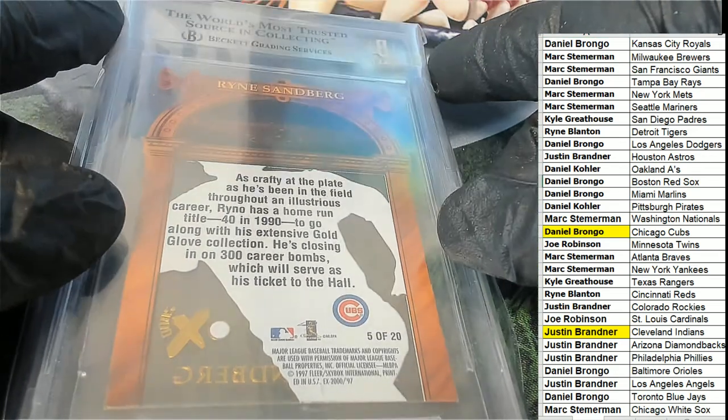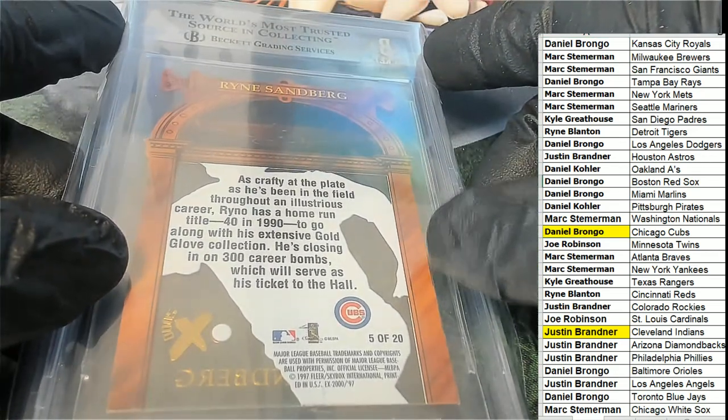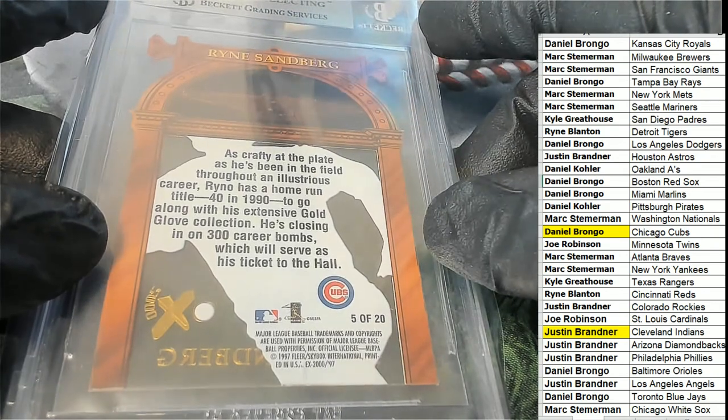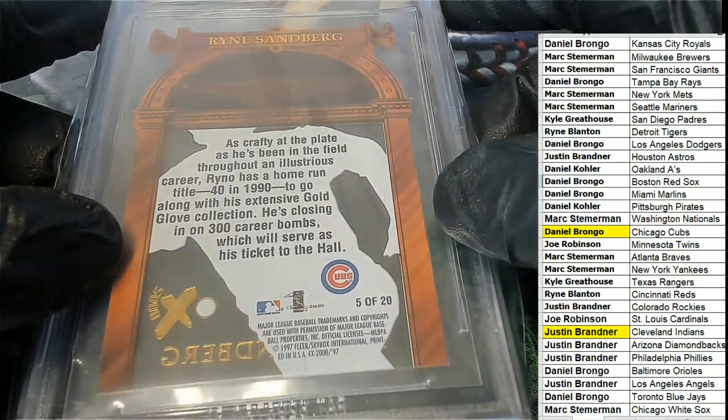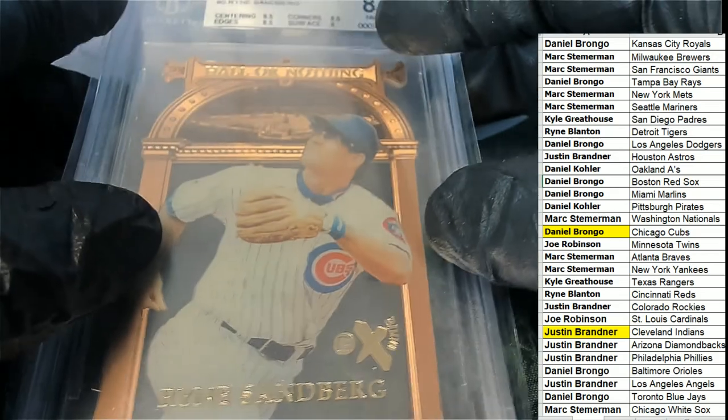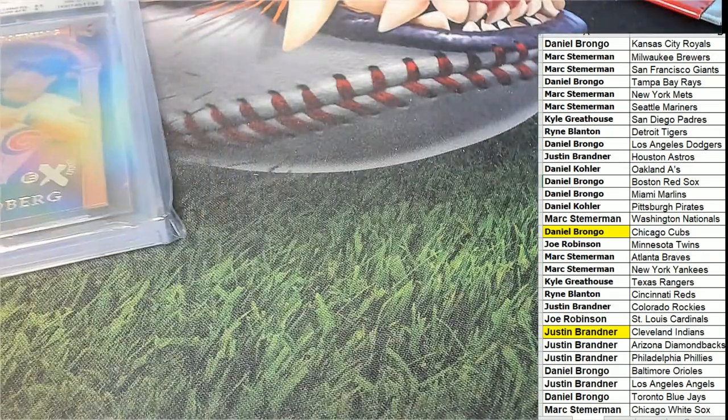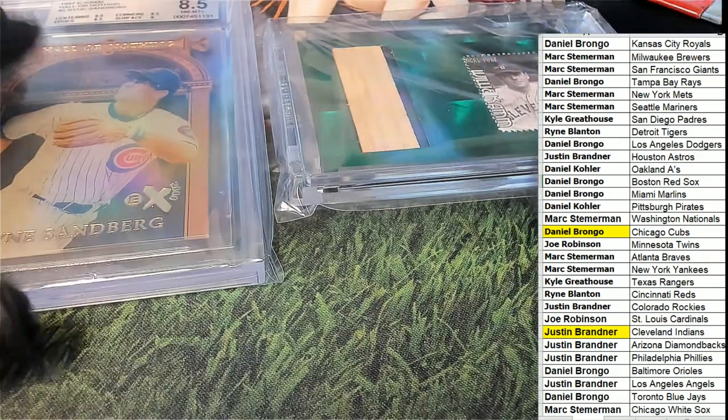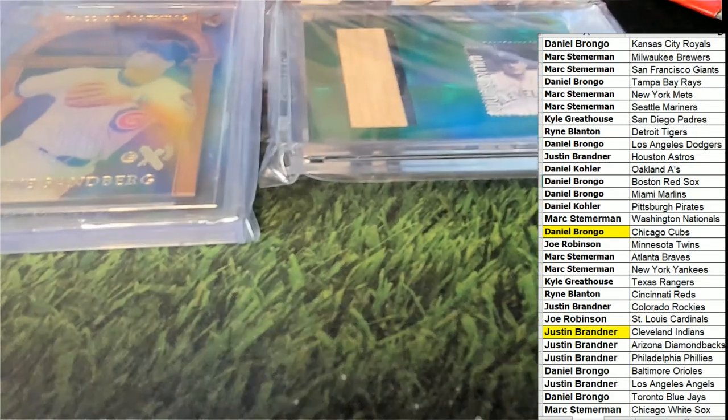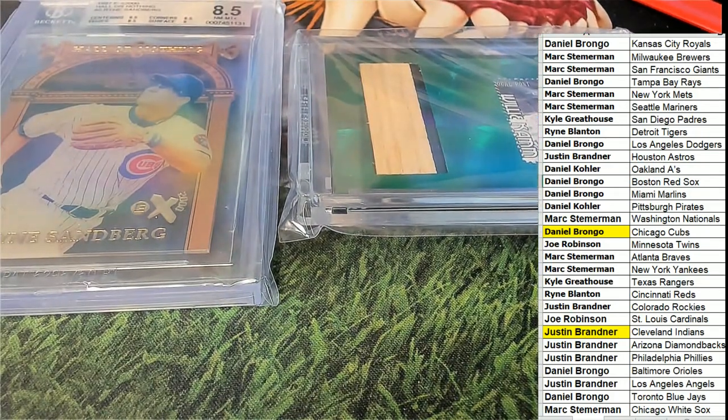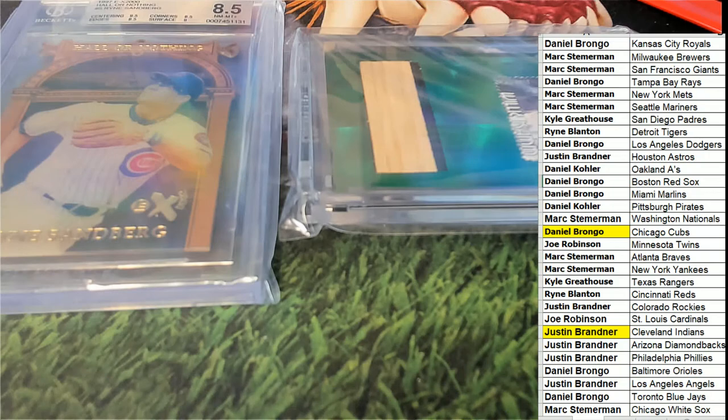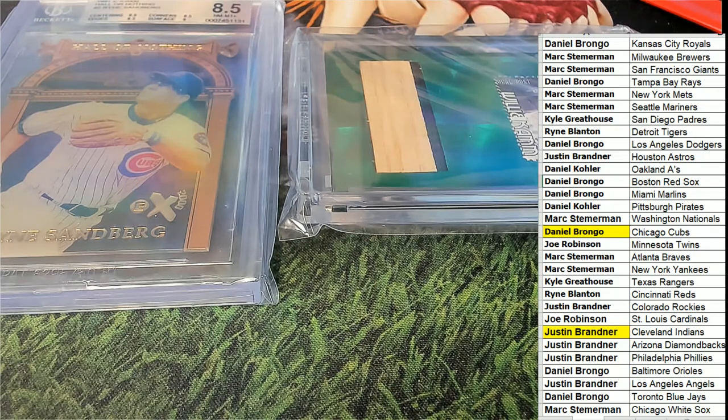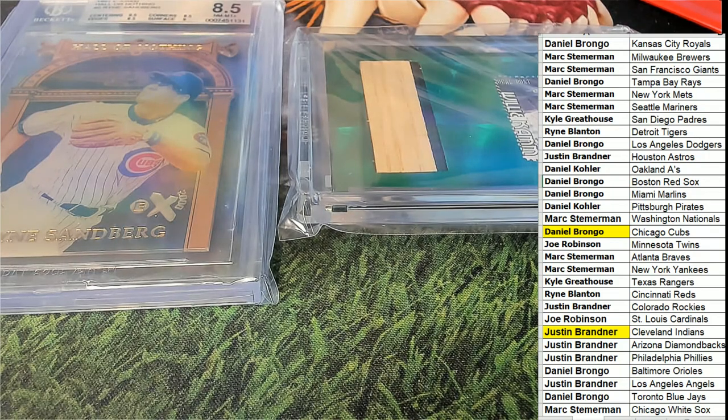Nice one, Daniel B. So we had a One of One and we had the Ryan Sandberg come out in this box. Nice going, Daniel B and Justin.